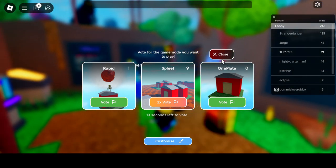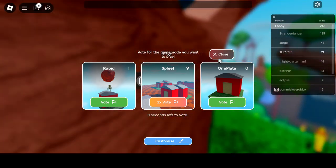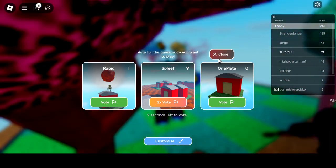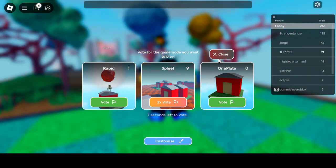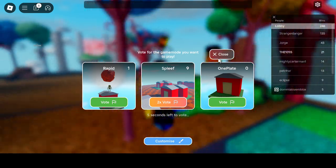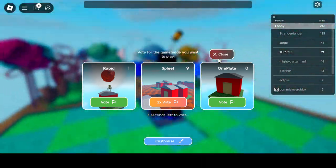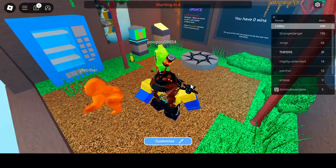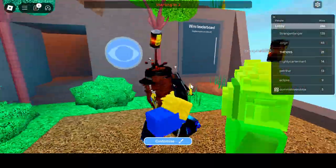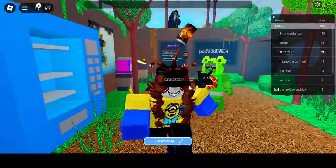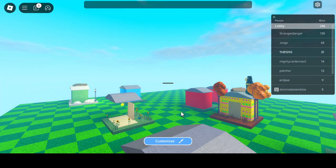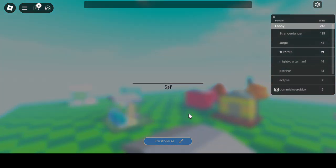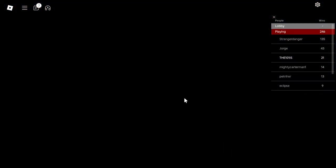One Plate. I'ma be for real. I might have read that wrong. I may or may not have read it as One Piece. And I was like, what? Alright, in this game mode, we got spleef. Okay.